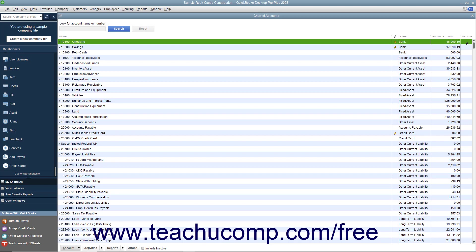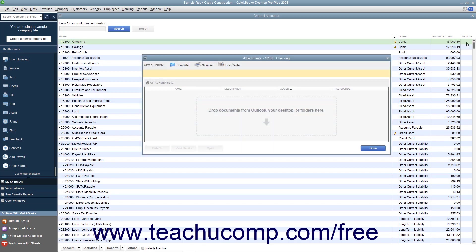You can double-click this column to open a dialog box that lets you attach documents from your computer, from a scanner, or from the Doc Center. These attached files are stored locally on your computer in QuickBooks.